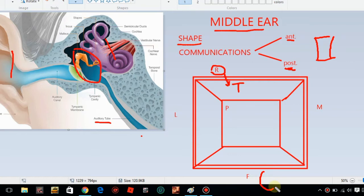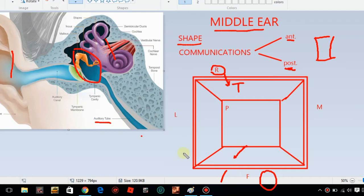Here is the middle ear, and with this, here is the glossopharyngeal branch. The glossopharyngeal branch runs along this region. These are the posterior wall features.